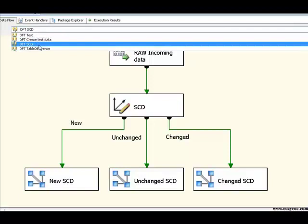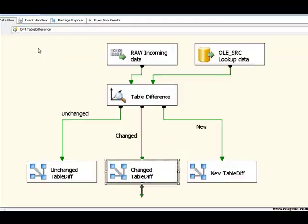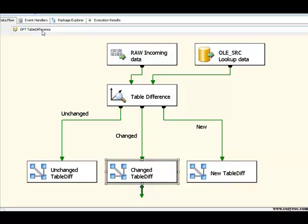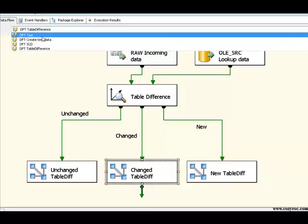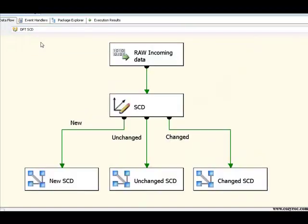If I switch over to our DFT table difference, pretty similar again, we've got the same raw file, we've got our cache being populated from the same table, and we've got our same unchanged, changed and new outputs. So, we're going to execute these two things separately to see how long they actually take, and that will give us a much better idea of the pure performance of these two different components. So, if I go over to DFT SCD, I'll execute this.